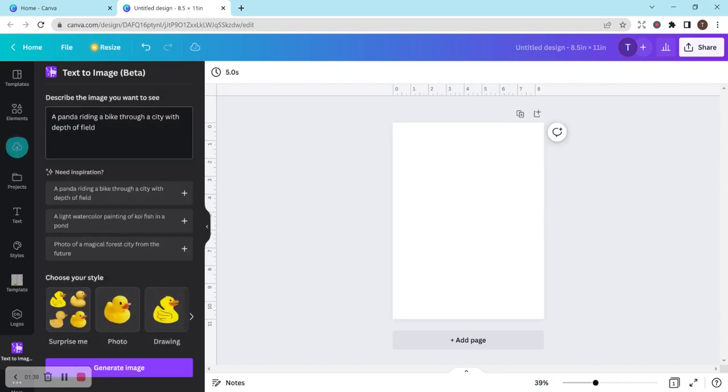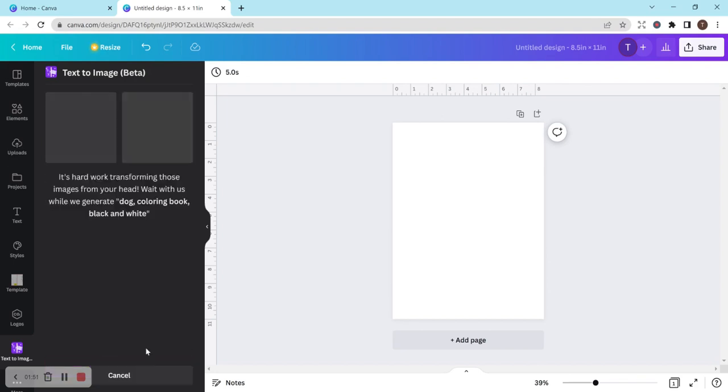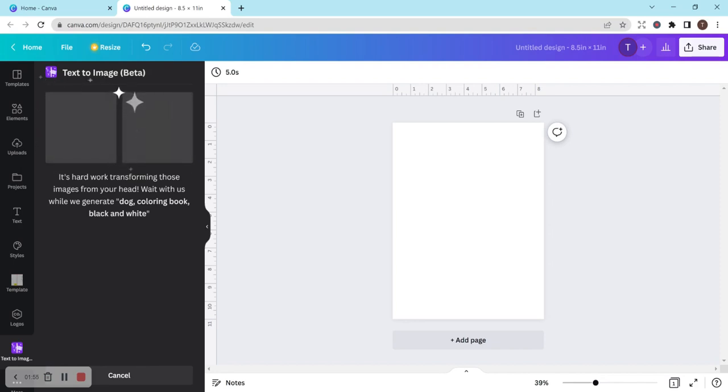So let's try again and let's do something that actually will be a coloring book. So let's do like dog coloring book black and white and generate image. Let's see what happens here. This is really cool. I hadn't heard of this until I saw her videos and I'm really excited to check this out.